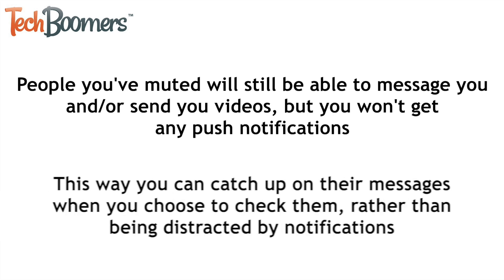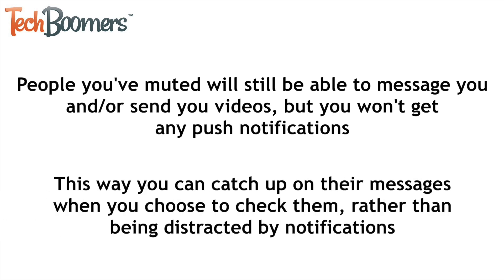This way you can catch up on their messages when you choose to check them, rather than being distracted by notifications every time they message you.